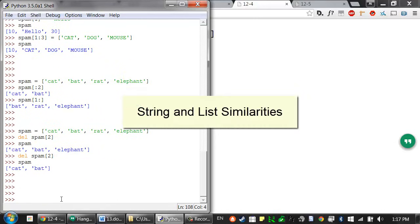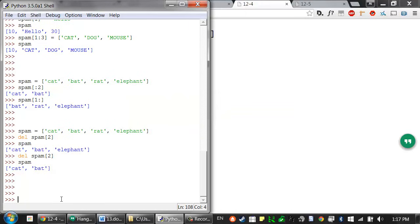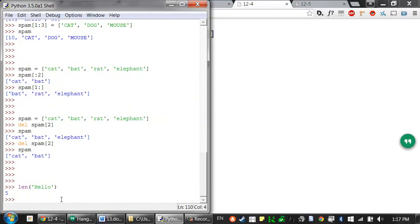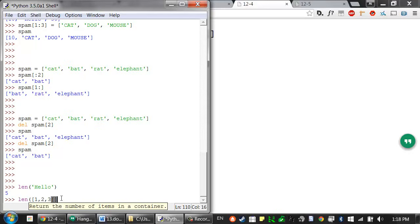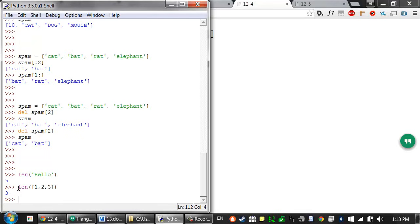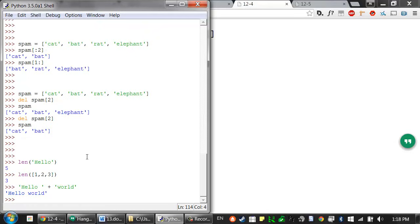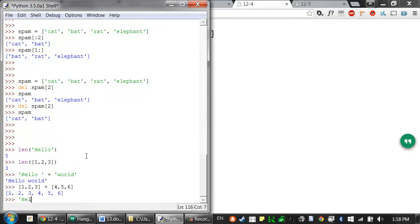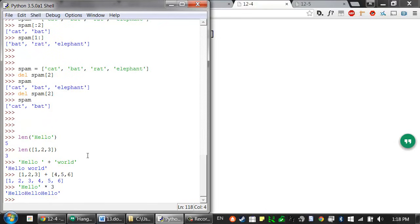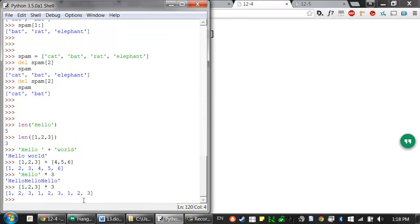In previous lessons, we talked about the len function, which returns the number of characters in a string — so len('hello') evaluates to 5. But you can also pass len a list to return the number of items in a list. So if I passed it the list [1, 2, 3], it would return 3. Just like string concatenation with the plus operator, you can also do list concatenation with the plus operator. And the same applies for replication — multiplying a string by an integer — you can do the same thing with list replication. Many of the things you can do with strings, Python also lets you do with lists.